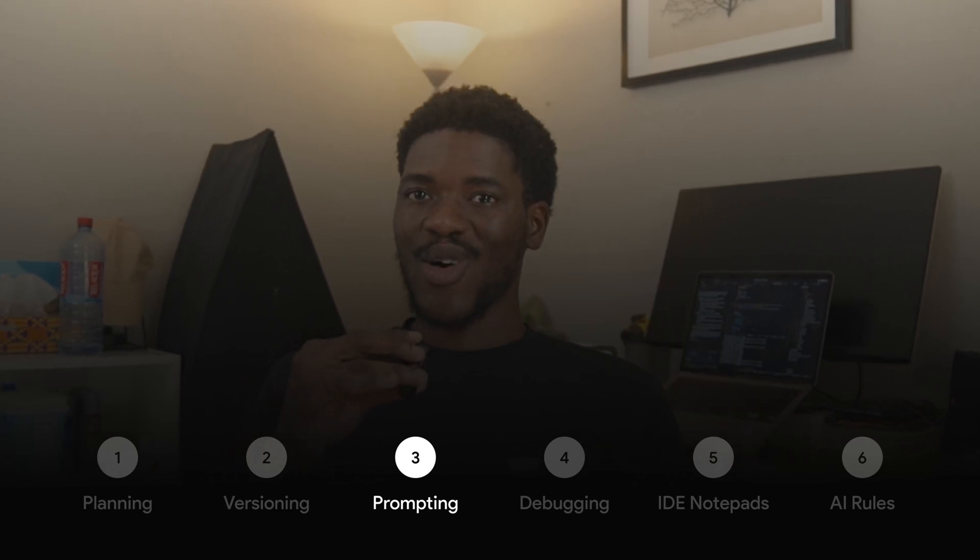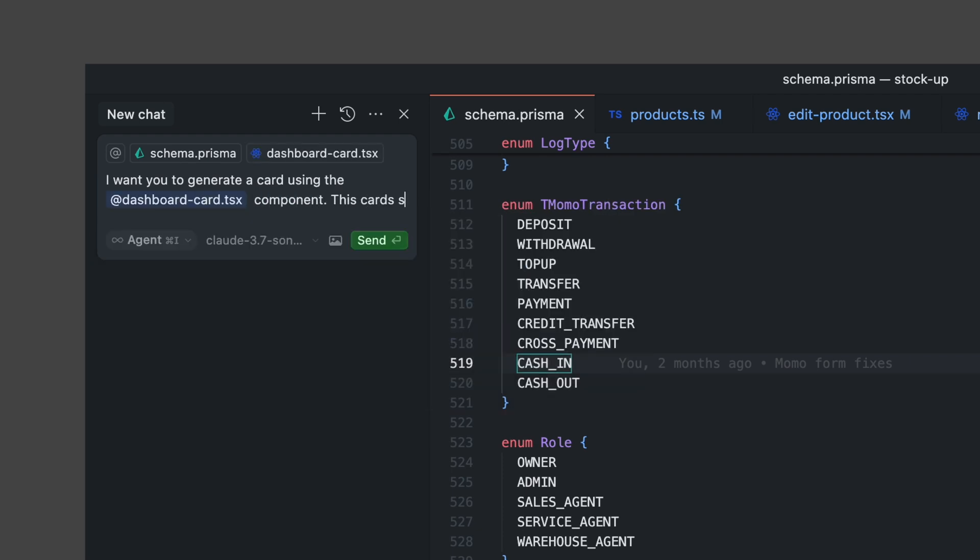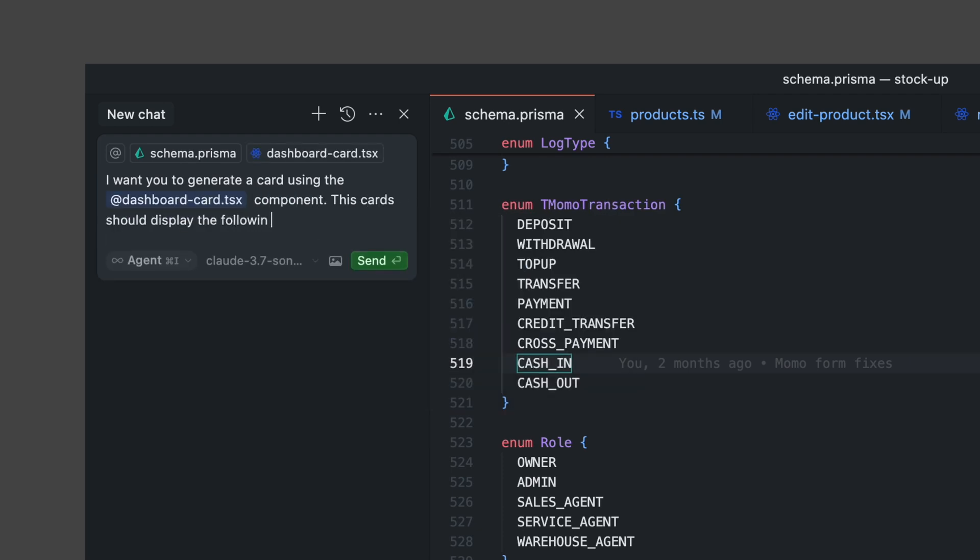The next step is prompting. There are a bunch of ways I go about prompting. The first way is just writing a regular ask prompt. Like if I need to create a dashboard card to retrieve the number of products in the store, I literally just tell it: I want to display a card using this component that pulls information from this table in the database.